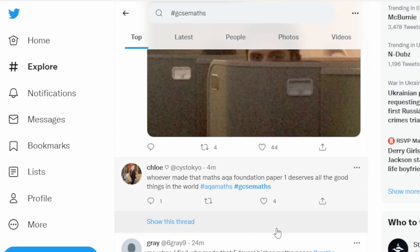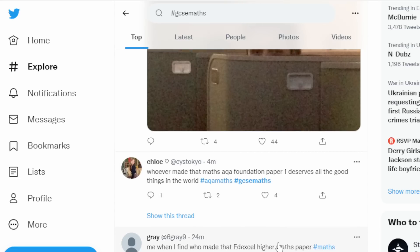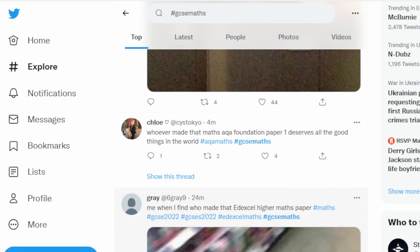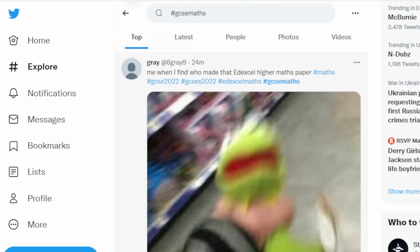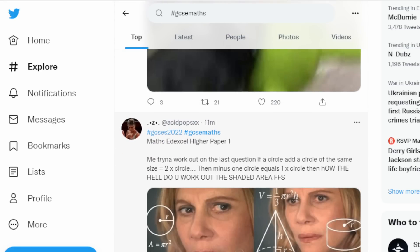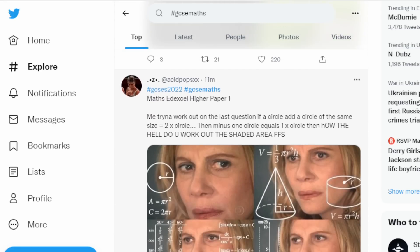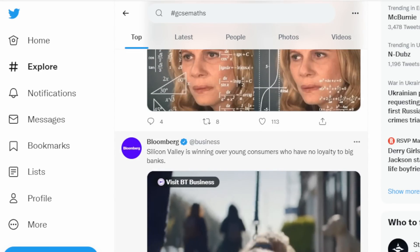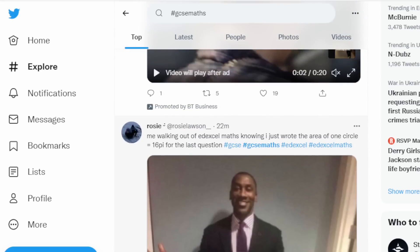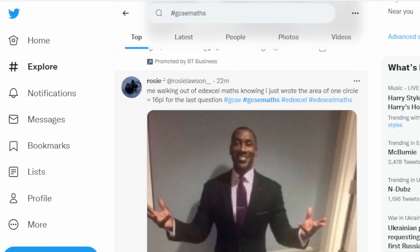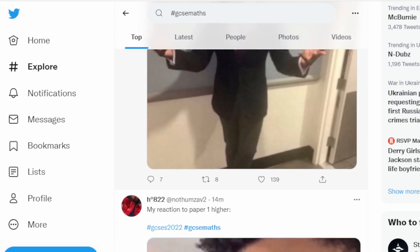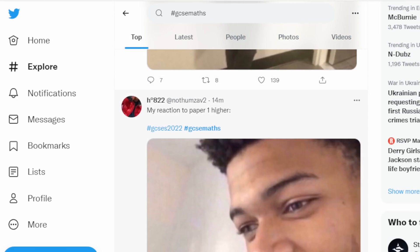Oh whoever made that maths AQA foundation paper one deserves all the good things in the world. Okay so the AQA one was easier or you can't really tell. Me walking out of Edexcel maths knowing I just wrote the area of one circle is 16π for the last question.